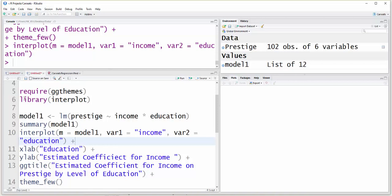You really just need the interplot package, but I wanted to make the graph look a little bit better and more understandable, so I'm going to use ggthemes and some other statements.